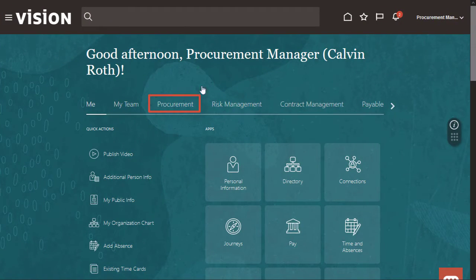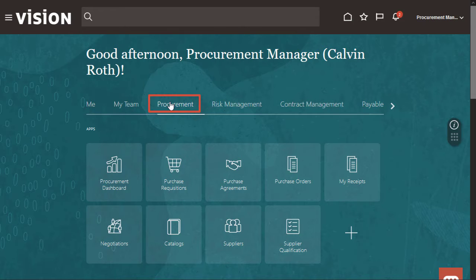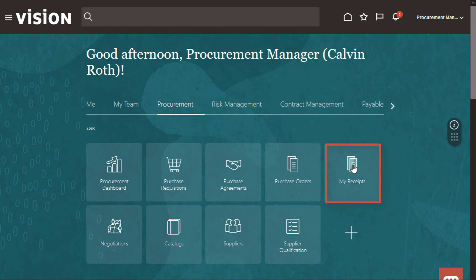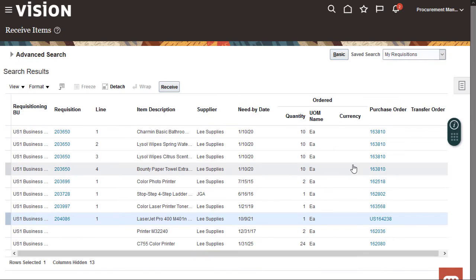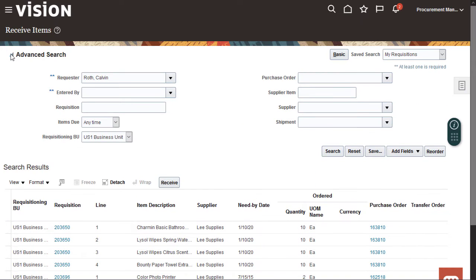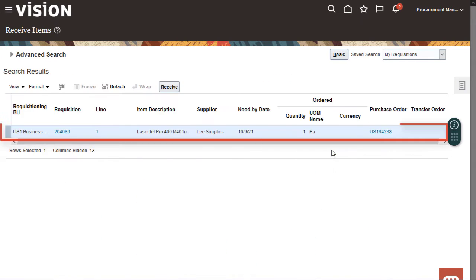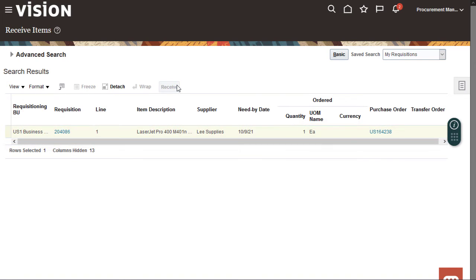First, I'll navigate to the Receive Items page where I can start the self-service receipt process. I want to create a receipt against my requisition for a LaserJet printer. Now that I've found my requisition, I'll select it so I can enter my receipt of the item I ordered.